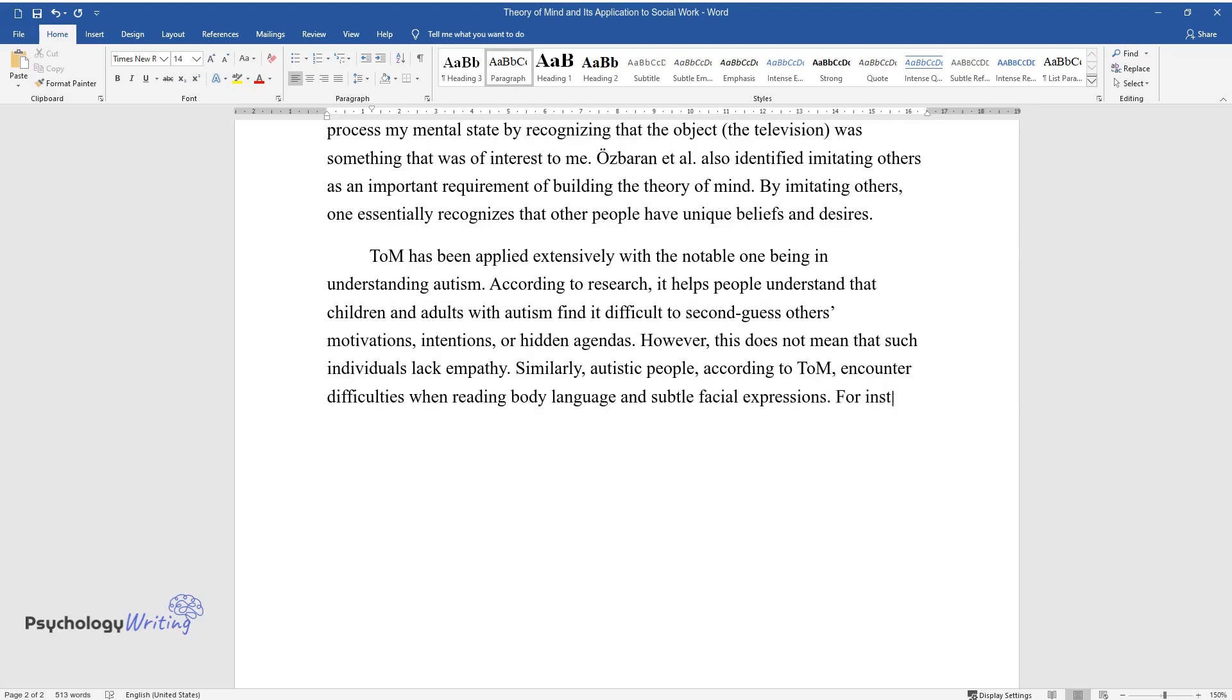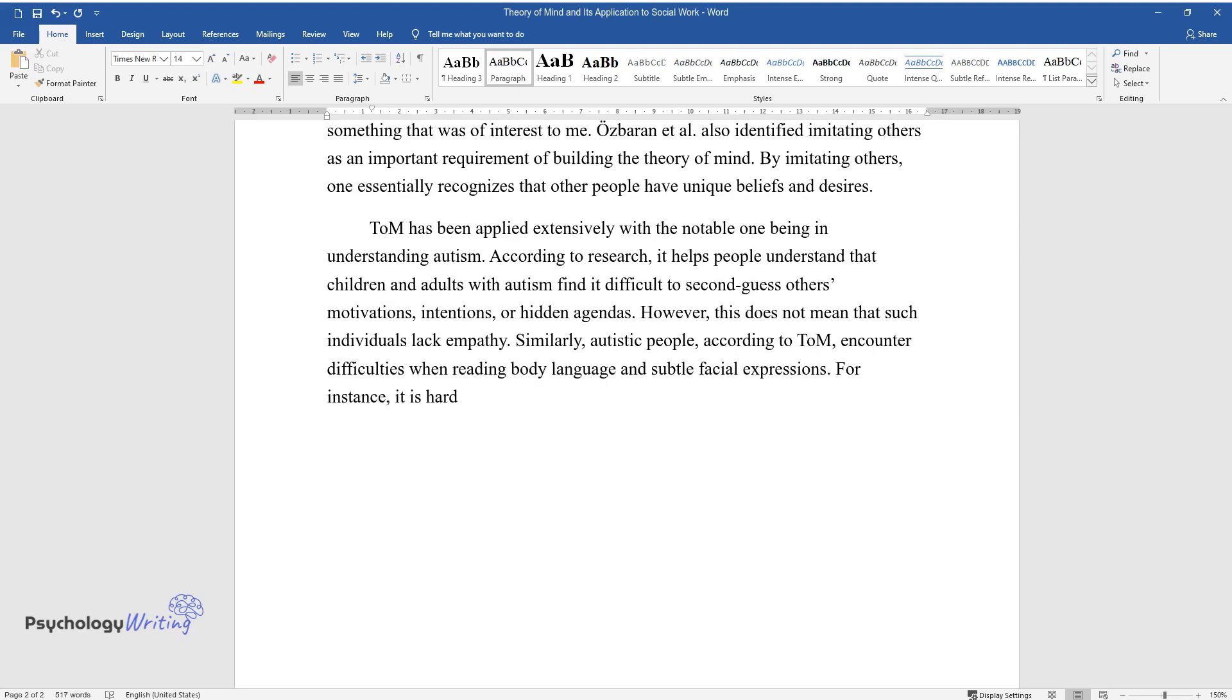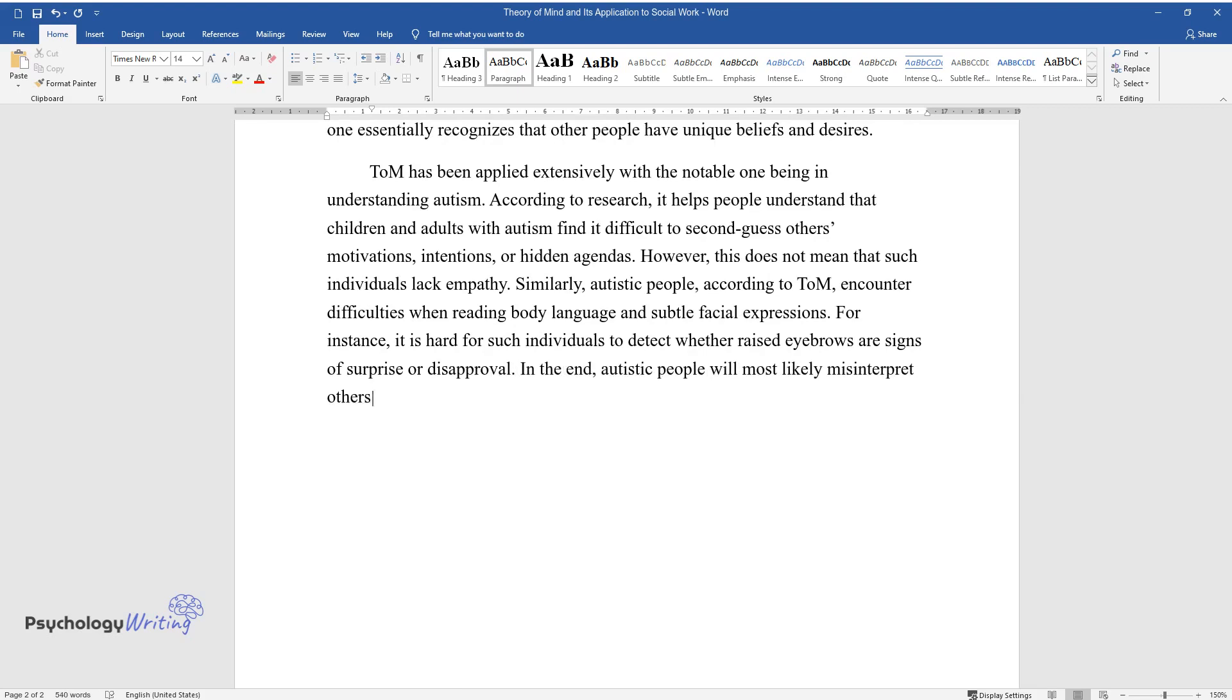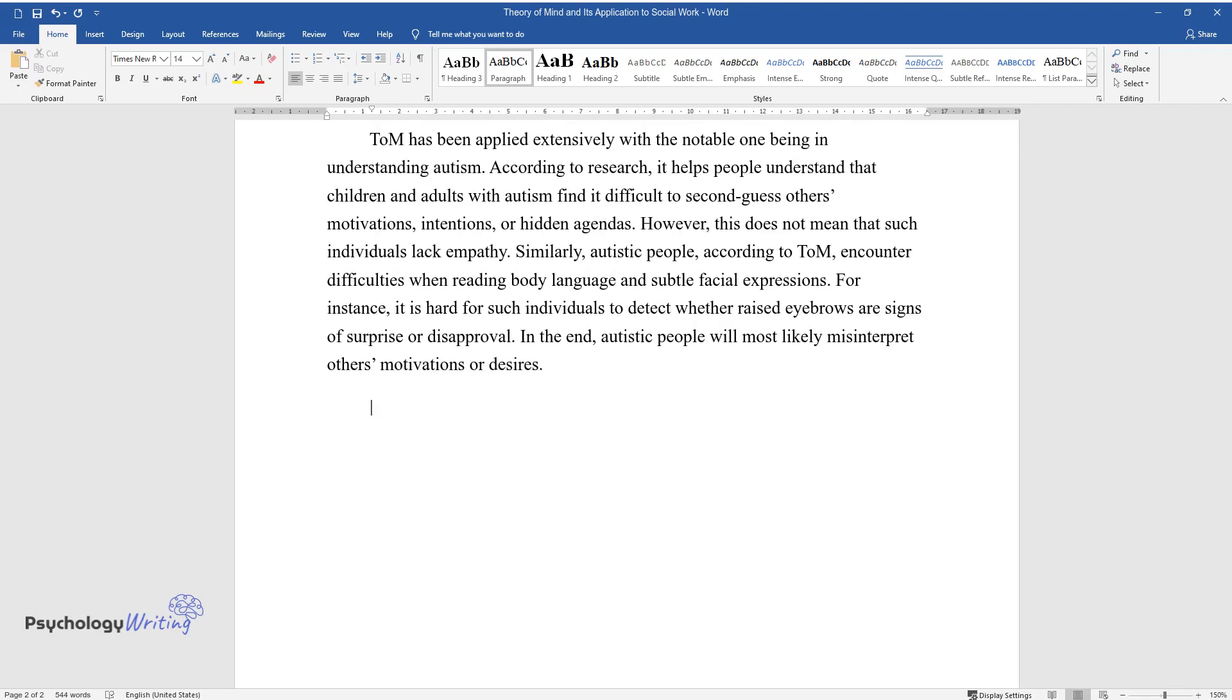expressions. For instance, it is hard for such individuals to detect whether raised eyebrows are signs of surprise or disapproval. In the end, autistic people will most likely misinterpret others' motivations or desires.